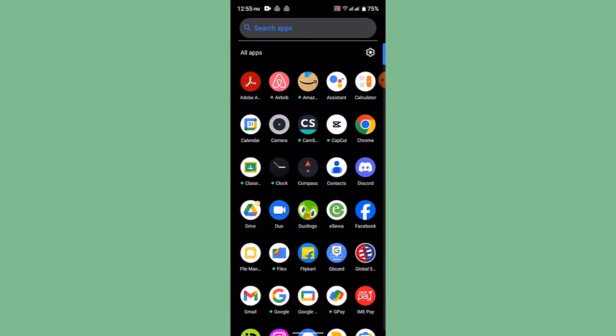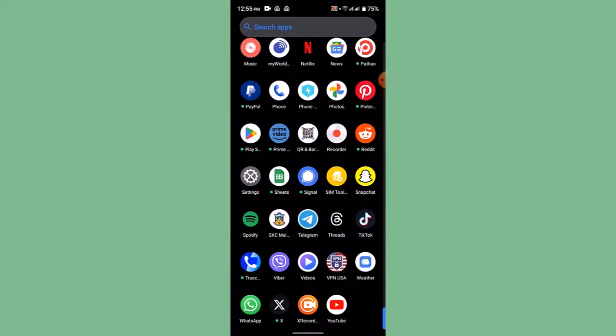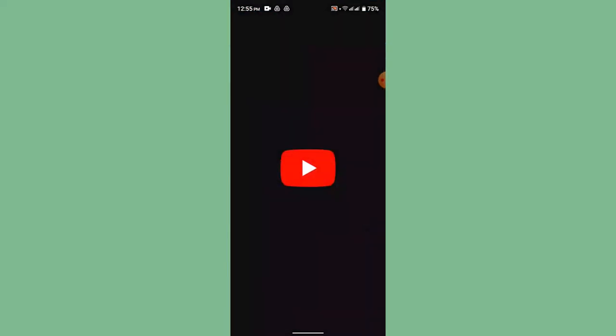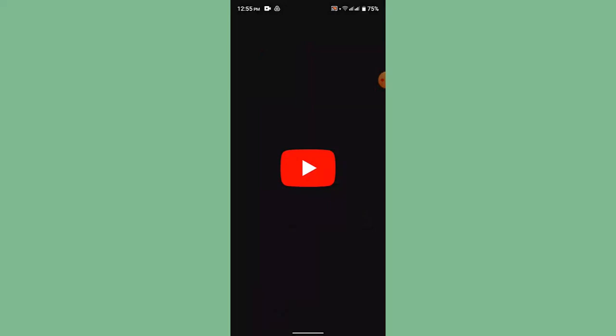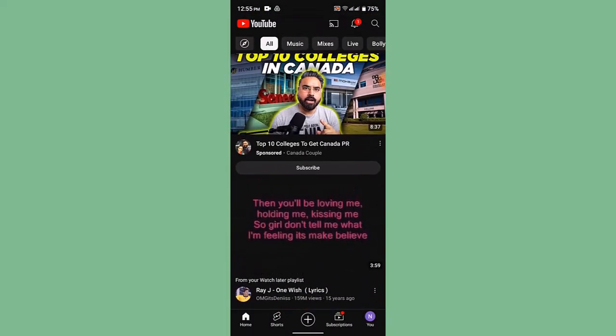is going to be the same. So first of all, update your YouTube application. Login into your YouTube account. Once you're logged into your YouTube account, this is how the interface is going to